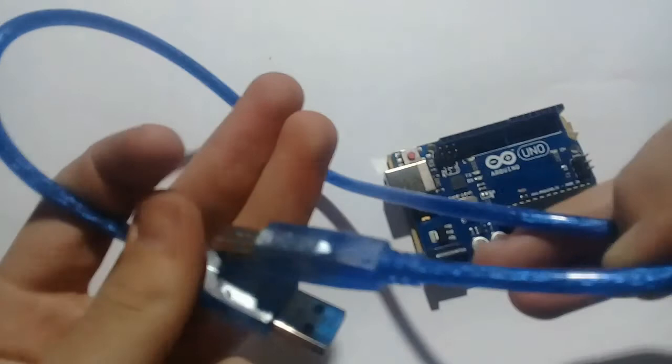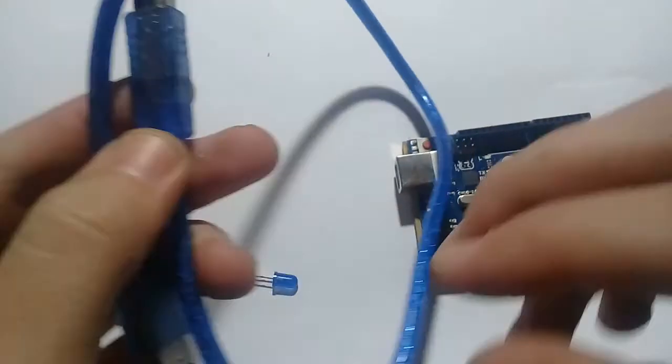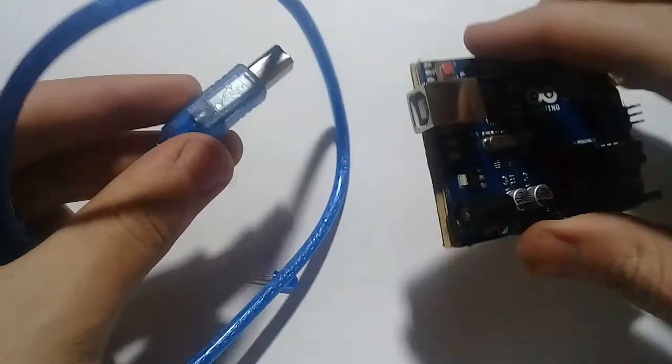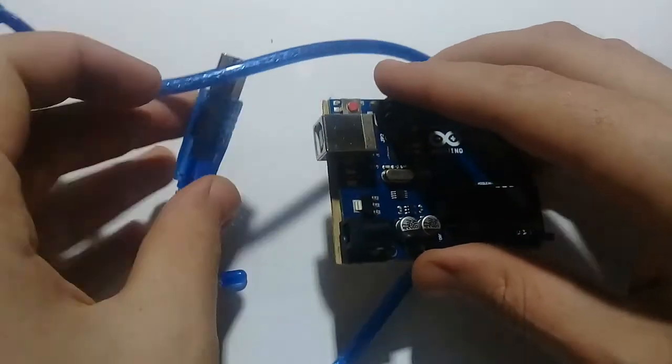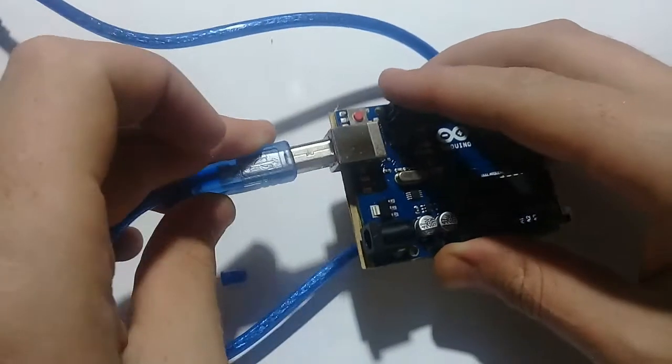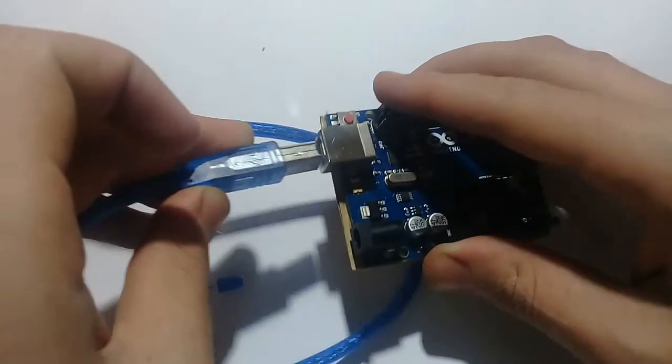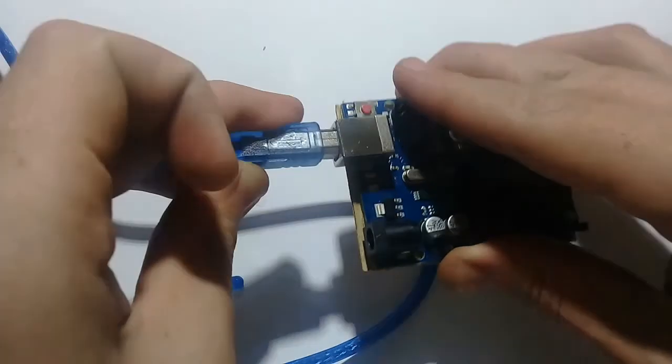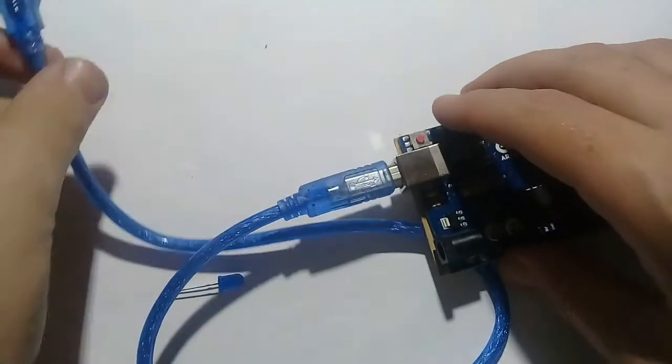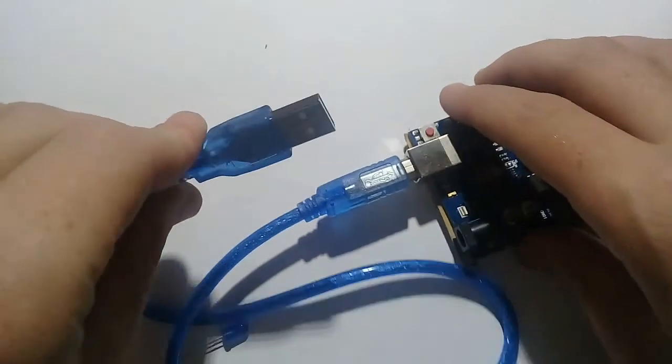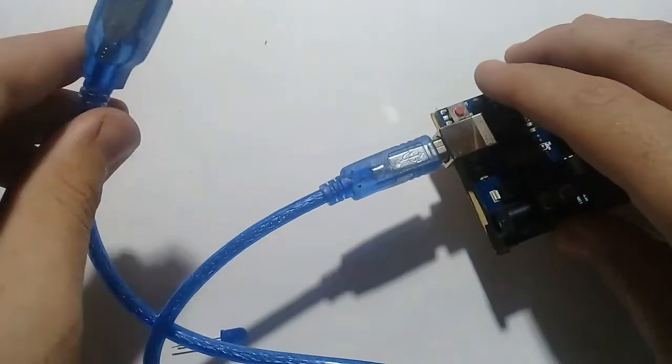It is a USB cable for Arduino. I will connect it like here, like this.